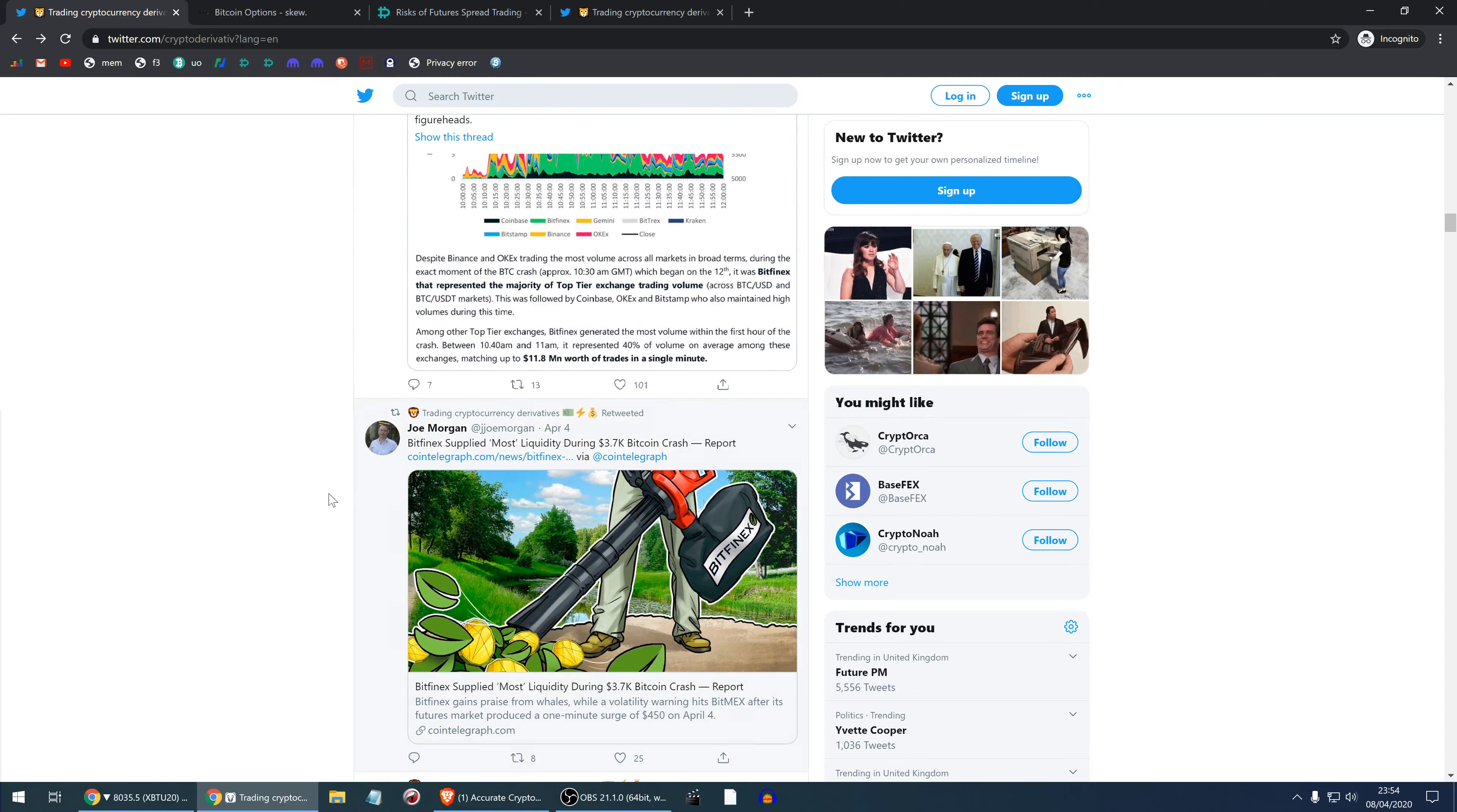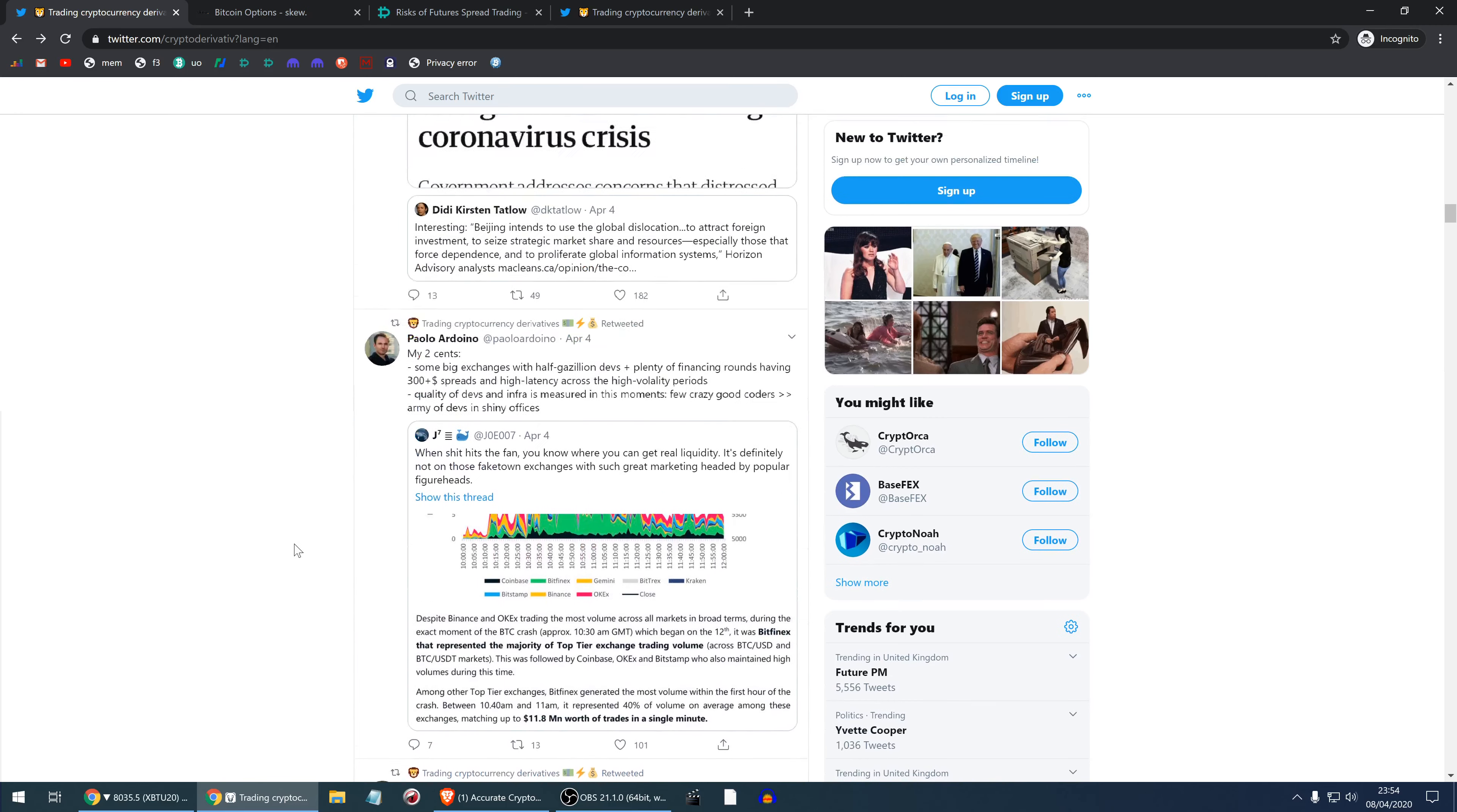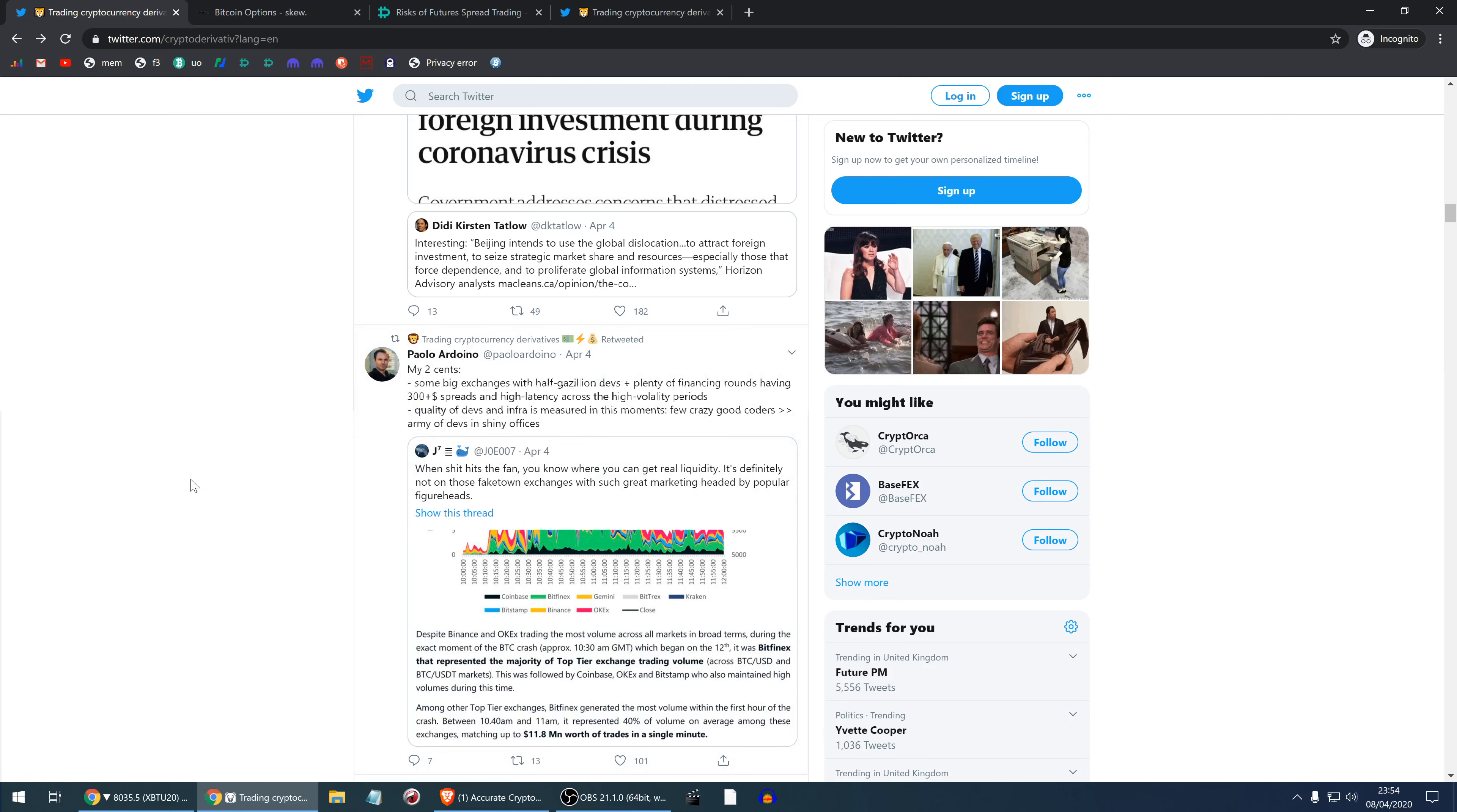Apparently Bitfinex supplied most liquidity during the big Bitcoin crash. When things hit the fan, you know which exchange has the trust, has the liquidity, and that's Bitfinex. Paulo Ardoino of Bitfinex is throwing his two cents. Some big exchanges with half a gazillion devs and plenty of financing rounds having 300+ dollar spreads and high latency across high volatility periods. The spreads were massive, hitting 300. It was not the case on Bitfinex. He's making fun of these exchanges which cannot keep tight spreads. Quality of developers and infrastructure is measured in these moments. A few crazy good coders are better than army of developers in Chinese offices.